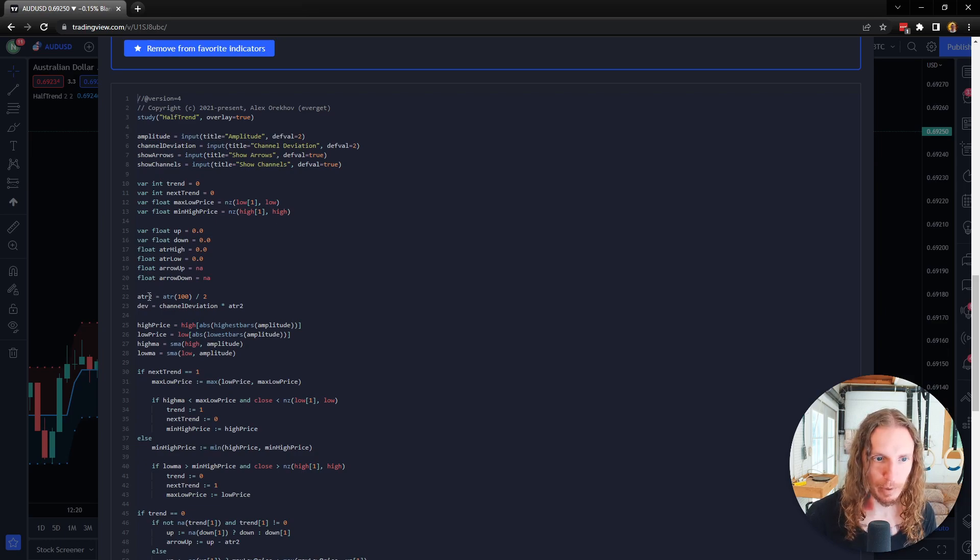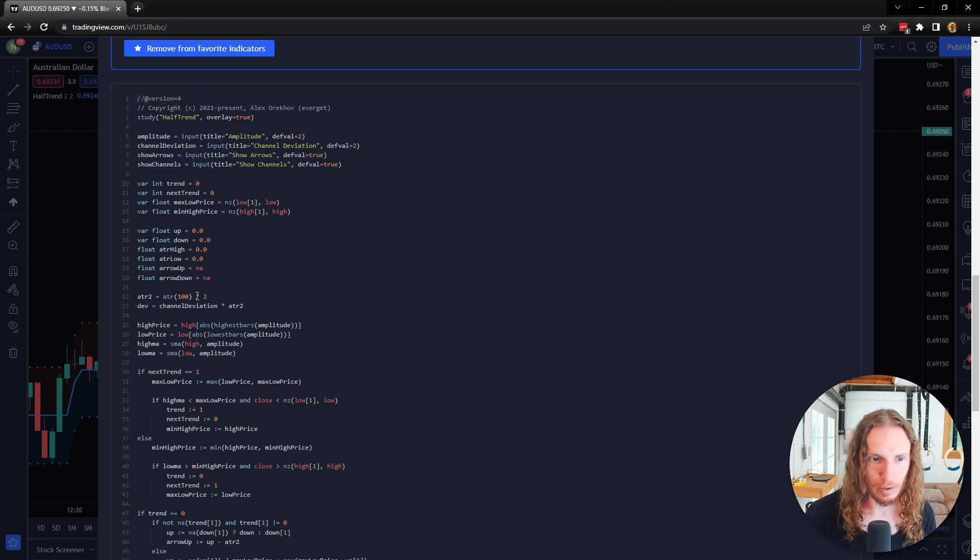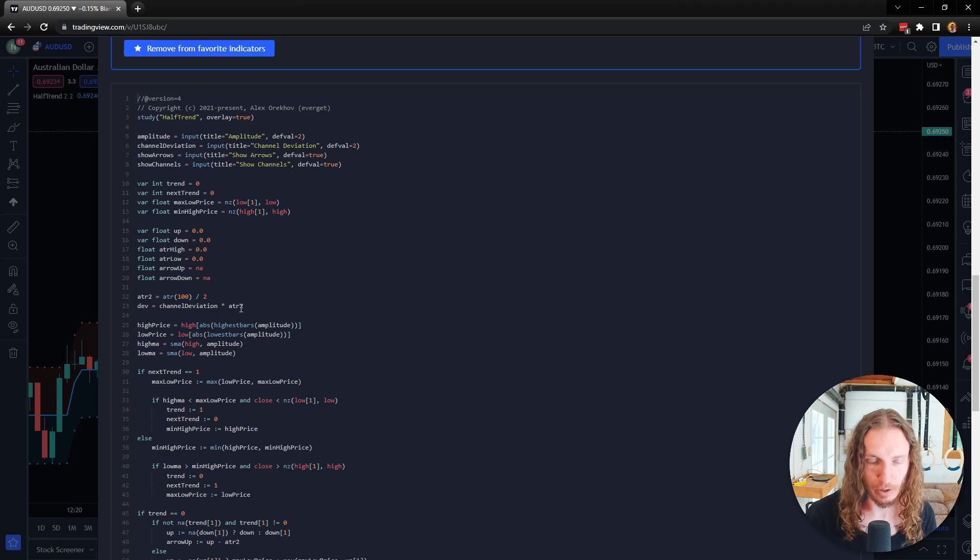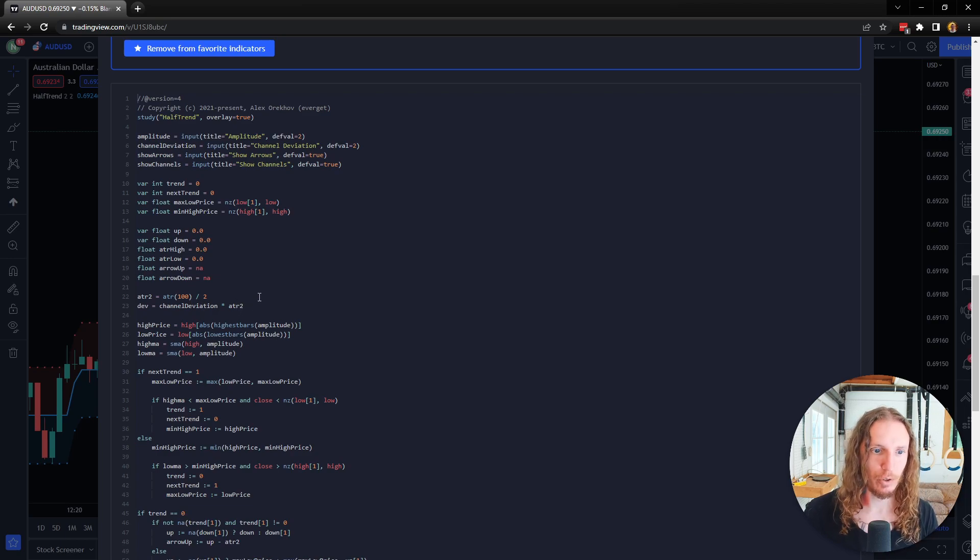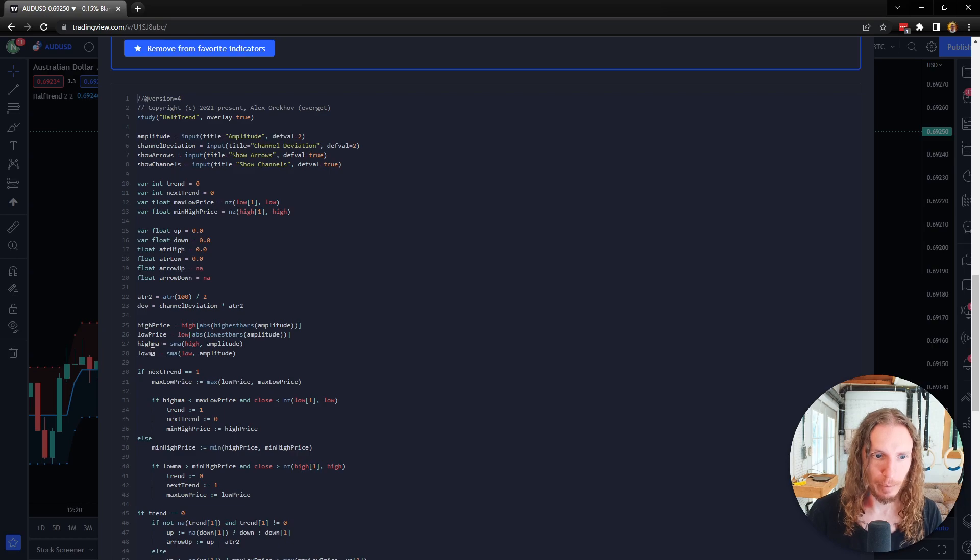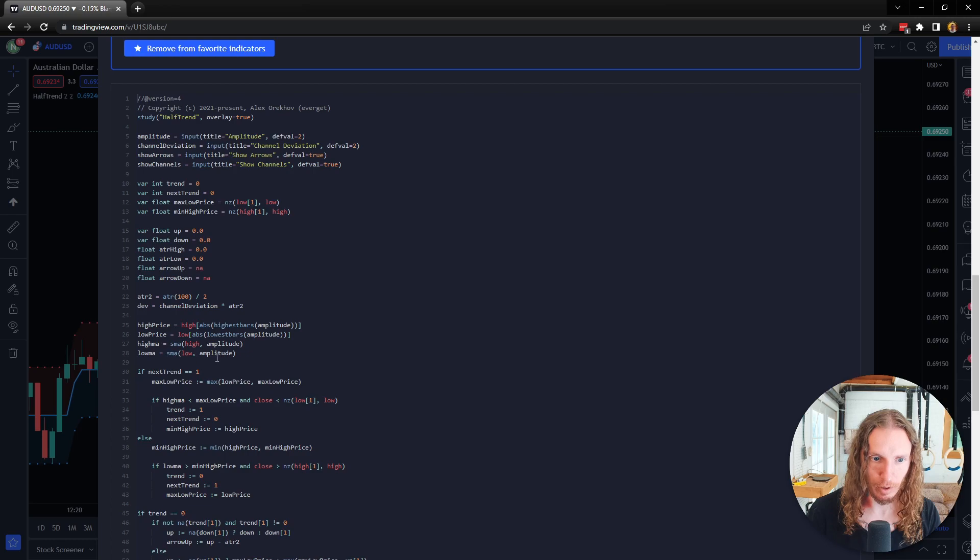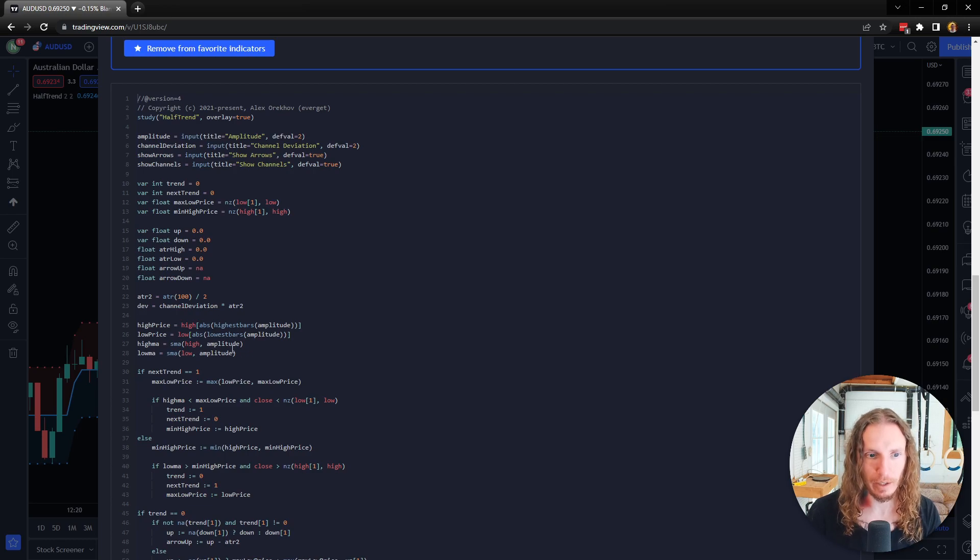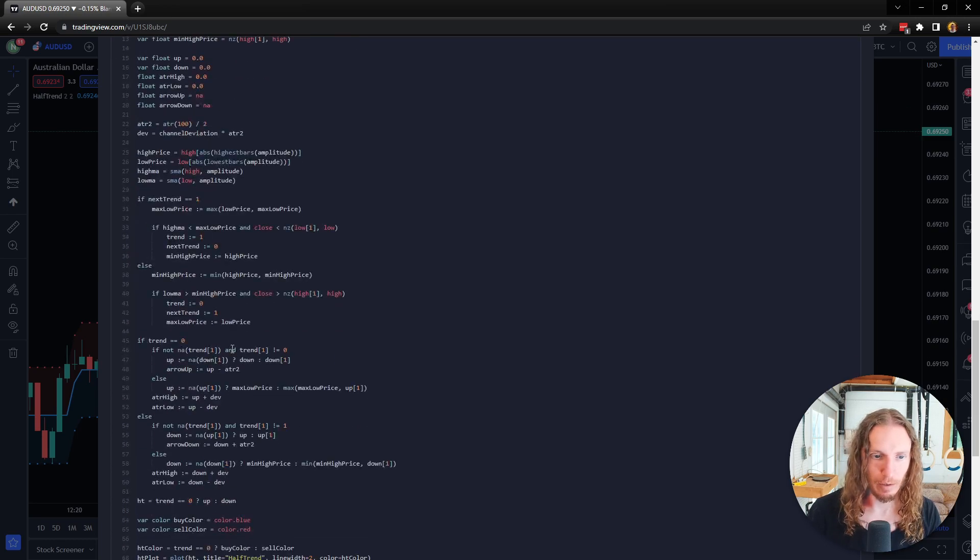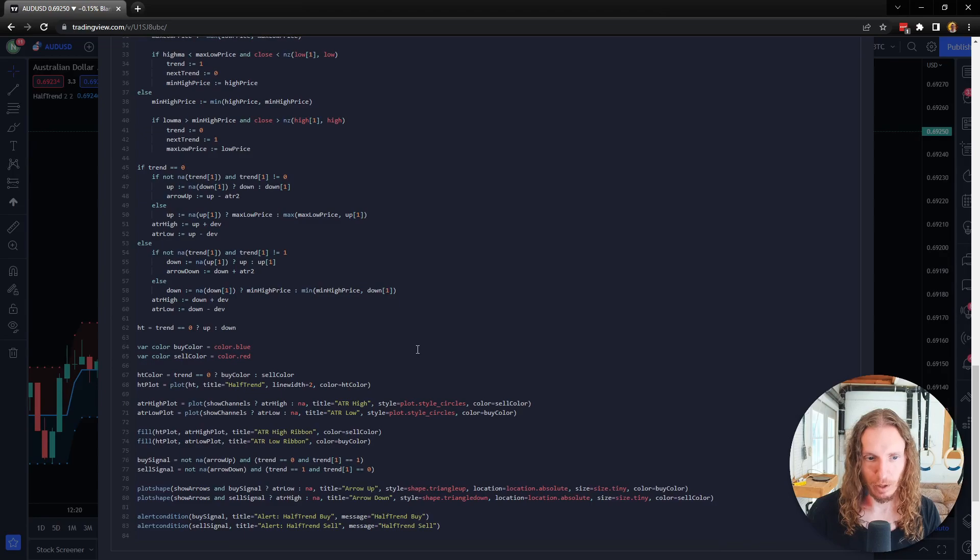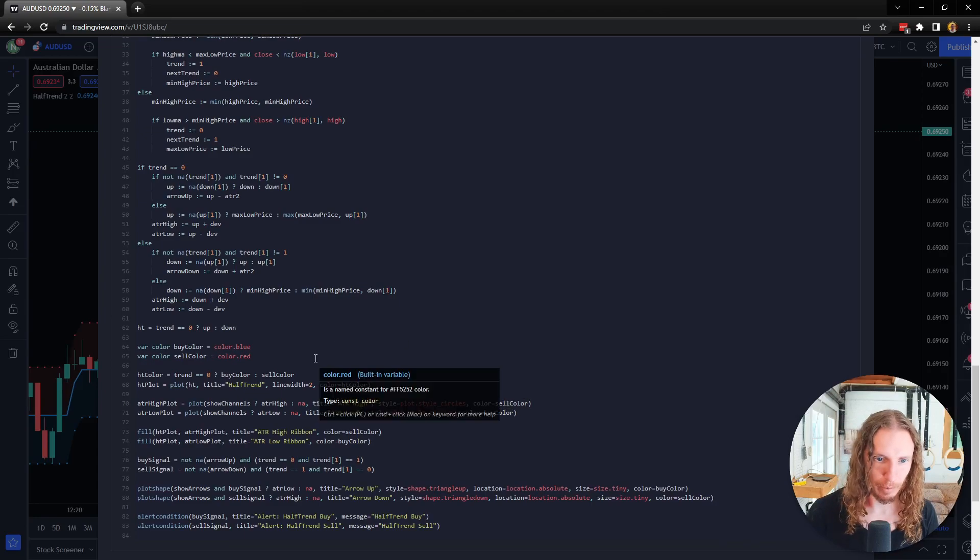But you can see where it comes up with the ATR. You've got ATR two right here, and it shows you where some of this comes from: deviation, channel deviation times ATR two. So it shows you how it's coming up with this high MA and low MA. It has an SMA for the high of the amplitude and the low amplitude. You can kind of get an idea of how this works when you go through the different math here.